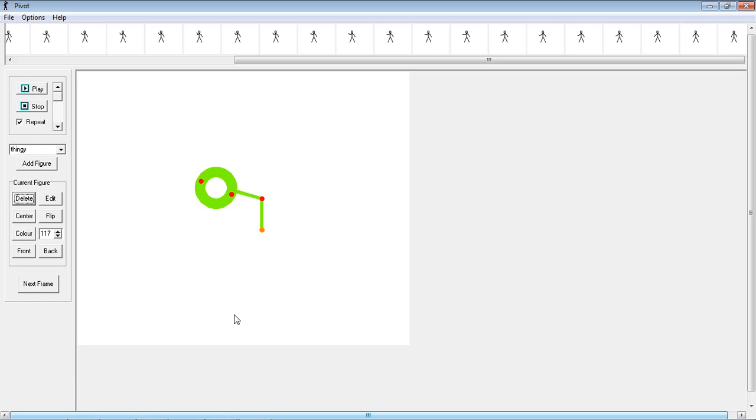It's very simple, but it can be used to create some pretty awesome animations if you get the hang of it. It does take a bit of time, but it can be pretty fun once you get used to it.